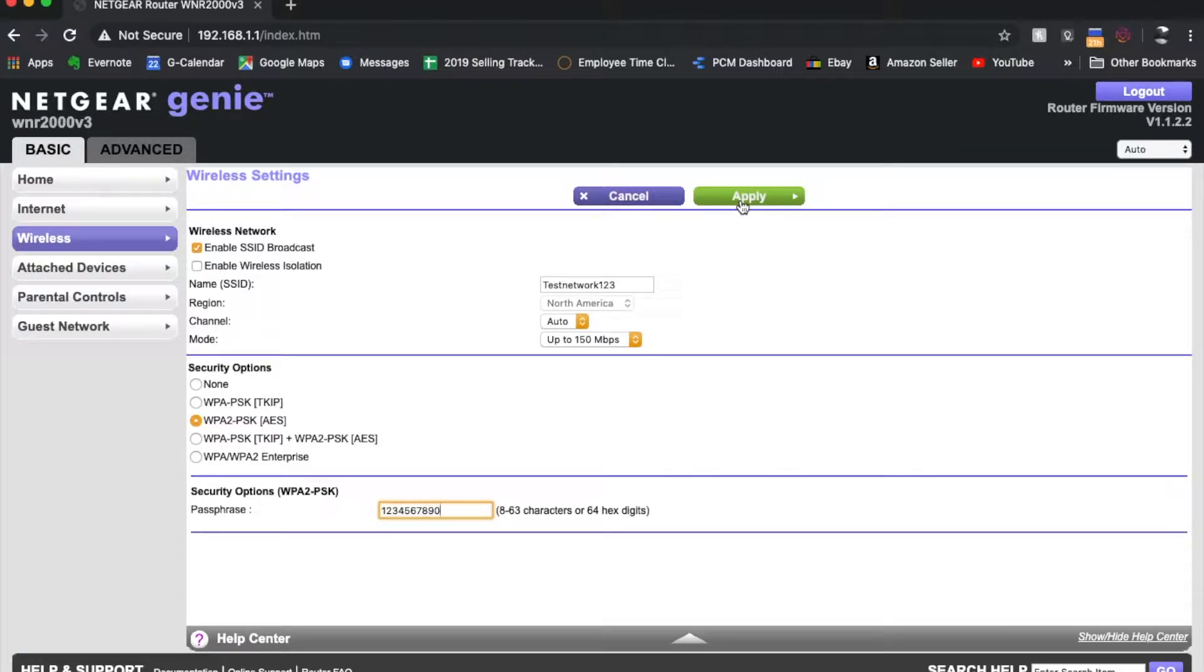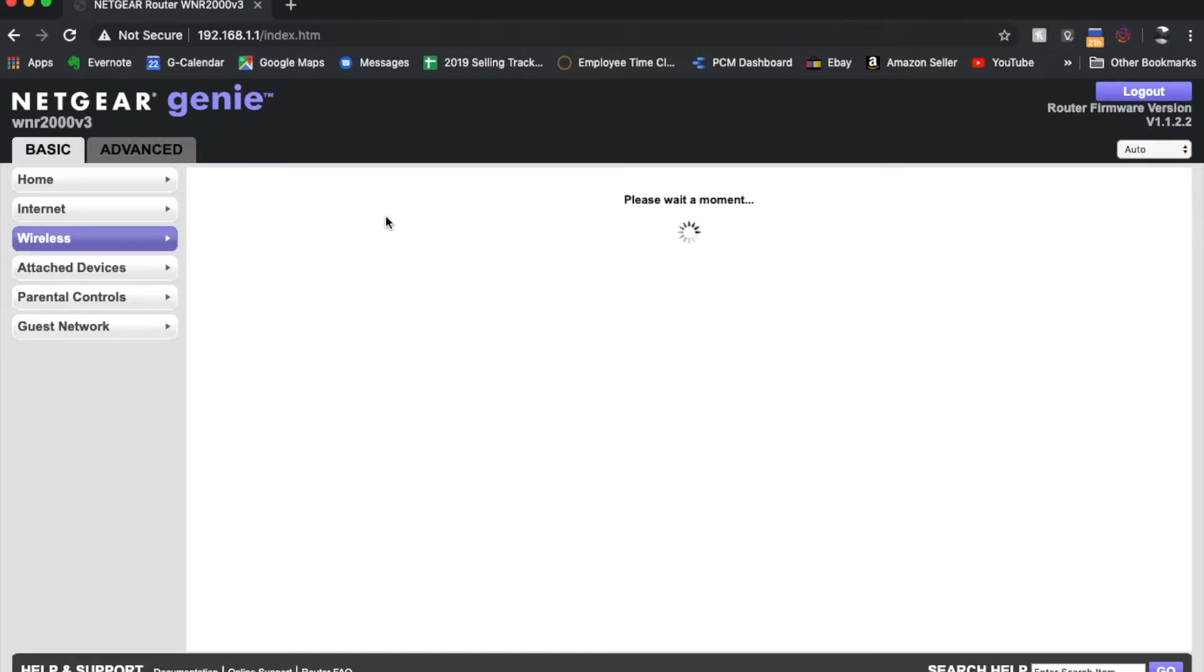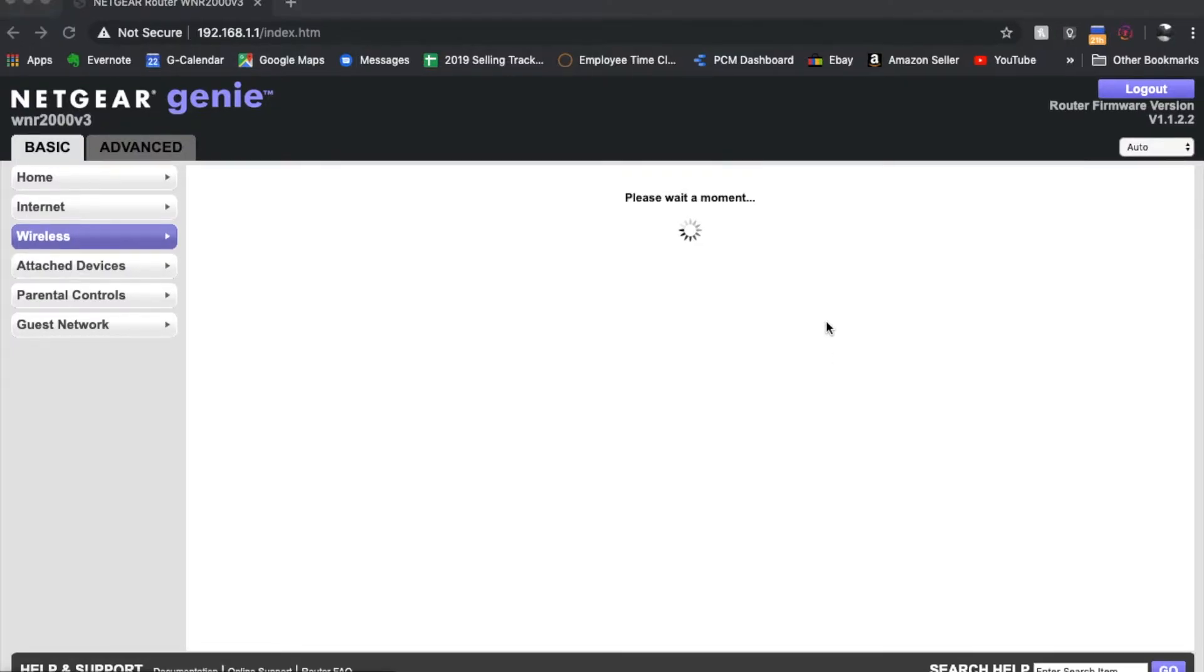As soon as I click the apply button, the router is actually going to reset itself. So you got to give that just a little bit of time. And once this comes back on, we will be able to reconnect to the router using its new name. So I'm going to wait for this to reset. And then I'll show you that process.